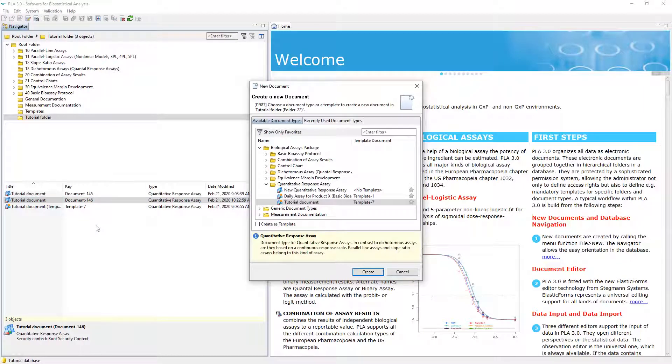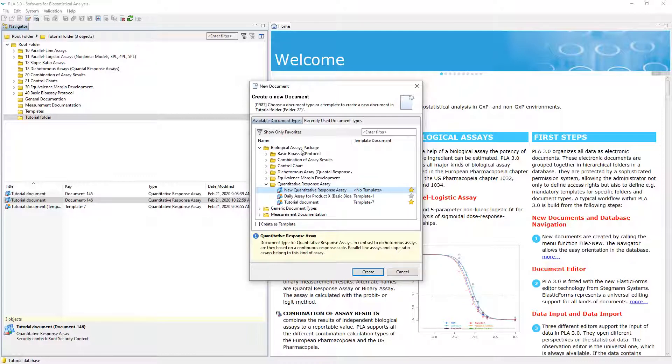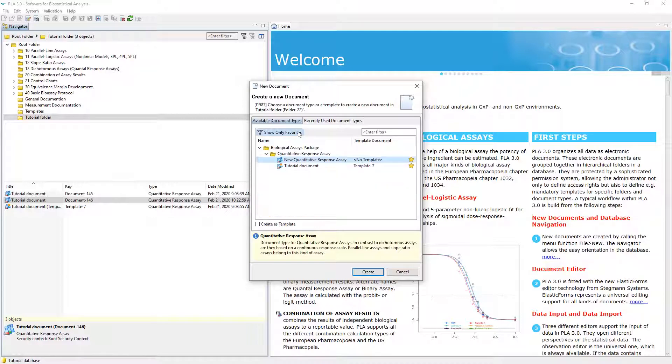On the Available Document Types tab, you can mark items as favorites and use this for a filter. Click the Show Only Favorites button to hide all items that are not favorites. Click the button again to remove the filter.